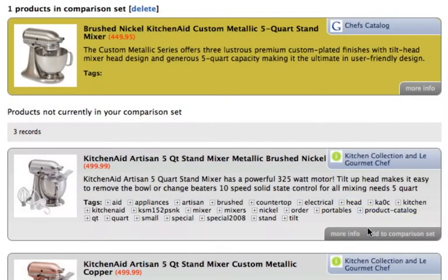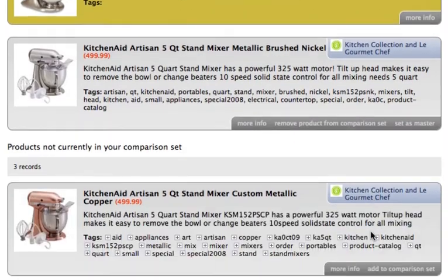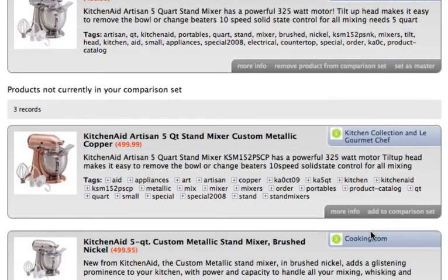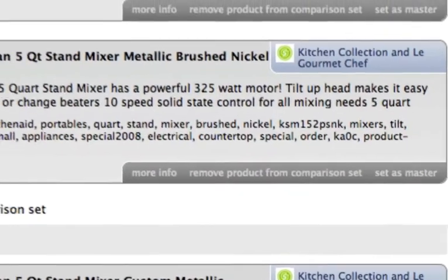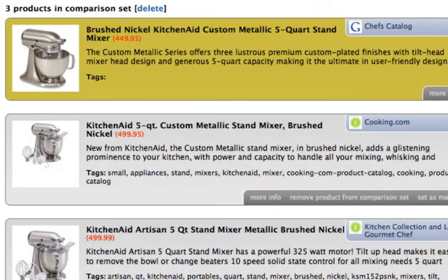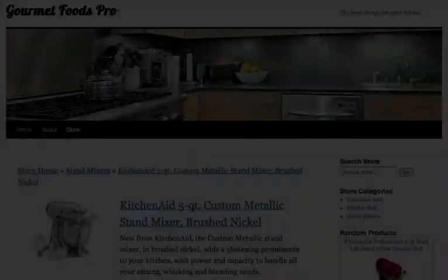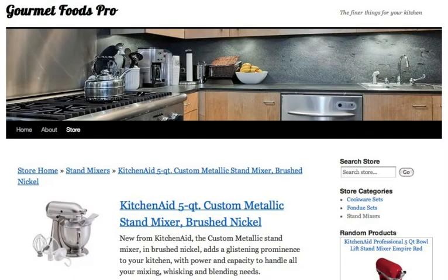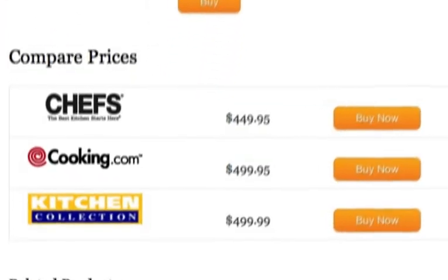A great way to generate more sales is by displaying a product comparison set — a list of prices from multiple merchants for a single product. Our system enables you to quickly and easily build and display comparison sets on your website.